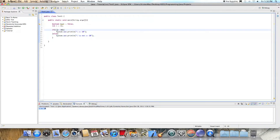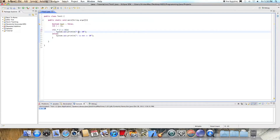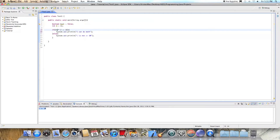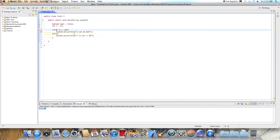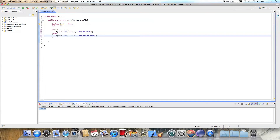Something else you can do with an if statement is use math expressions — like if i times 2 equals equals 22. Let's set i to 11, so 11 times 2 is 22. Then we print 'i can do math' in the if block, and 'i cannot do math' in the else block. Since i is 11, we get 'i can do math'.